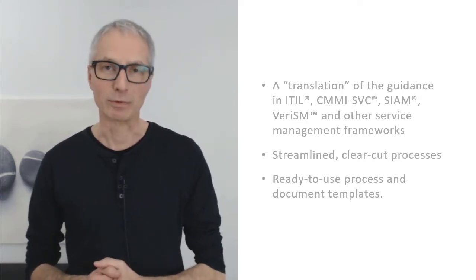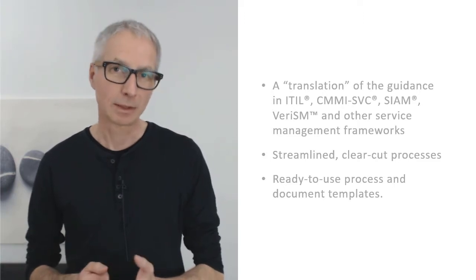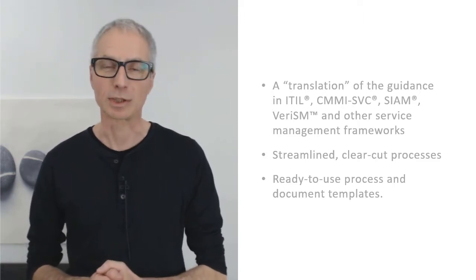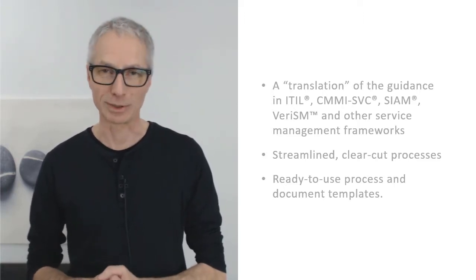What we provide is not wordy, difficult-to-read documentation, but ready-to-use templates for your processes and documents.